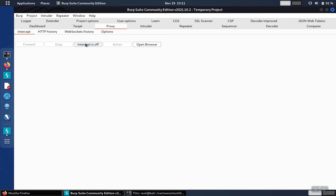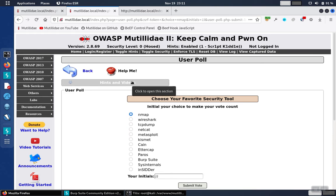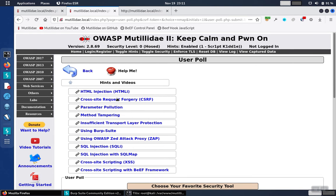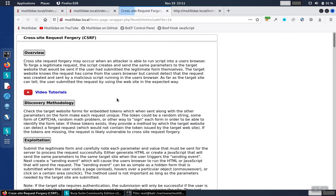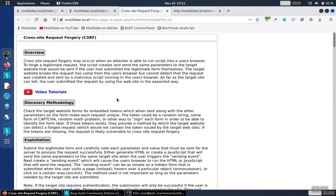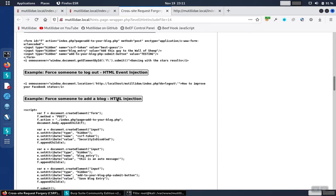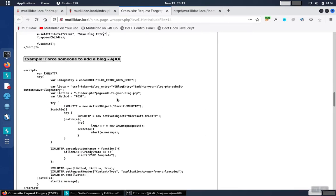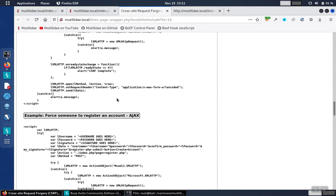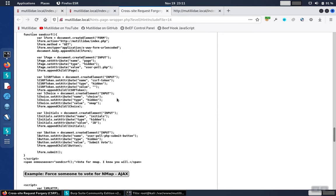But if you look inside of Matilda Day, you'll notice that there's these hints and videos, and there's a cross-site request forgery hint to go along with that. The examples on this page already give us a head start, so we'll just go ahead and start with the example, and we'll modify it to suit.